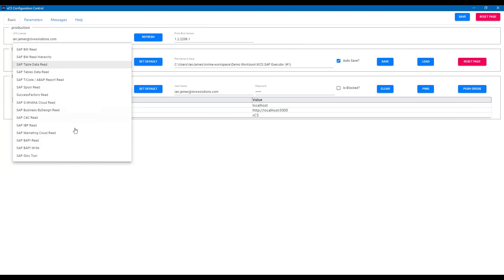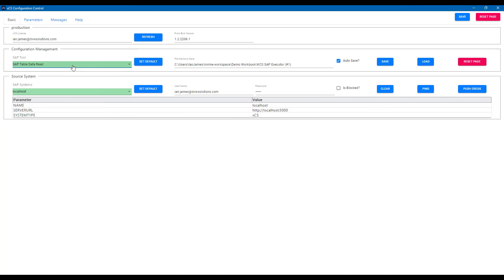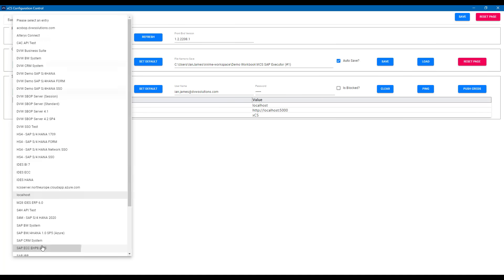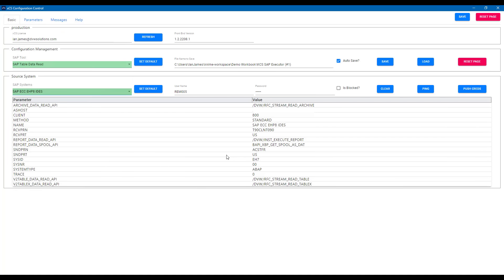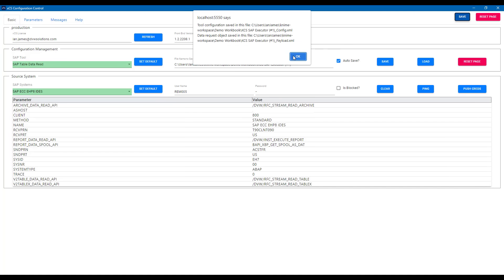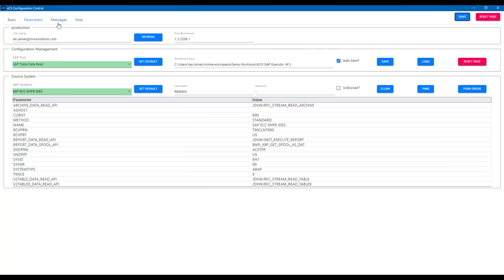These range from running BW queries, SAP T codes, reading data from S4HANA or success factors, even reading and writing using BAPI and IDOC technology. For this example, however, we're going to use the SAP table tool. As you can see here, we can now select which SAP system we want to connect to. I'm going to use my ECC, but you can see there's a whole range that are possible. So if I ping the system, you can see we have made that connectivity and I'm just going to save my configuration at this point.